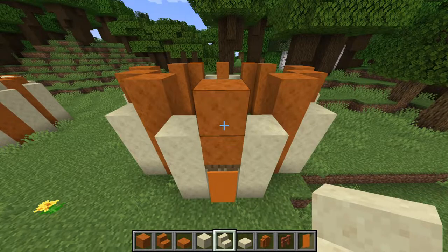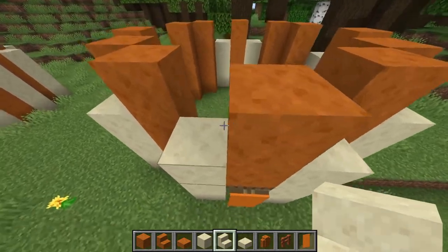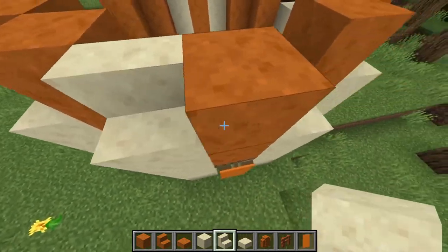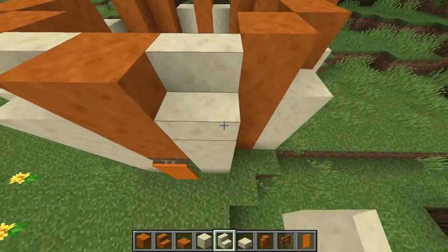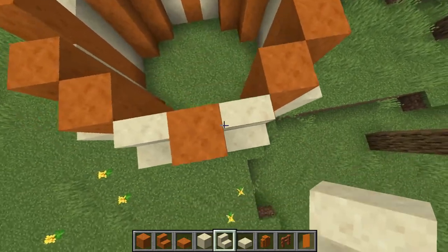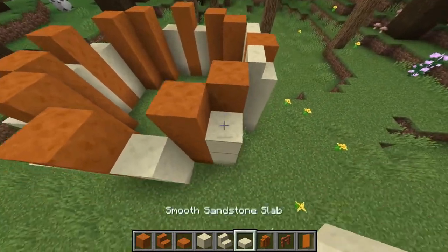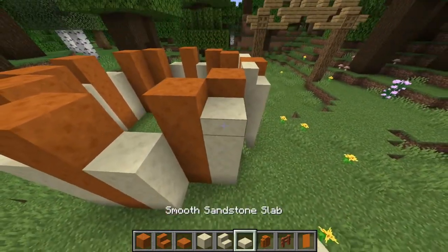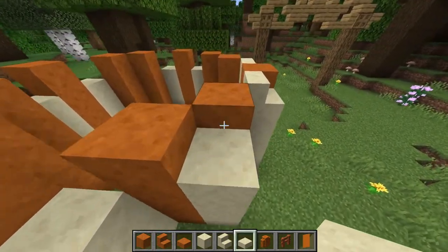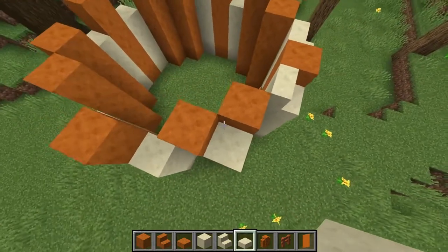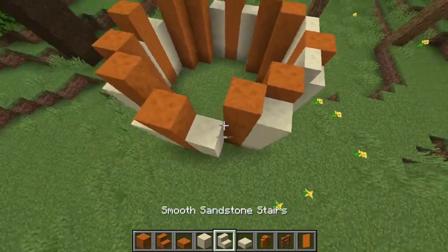On top of all the smooth sandstone, we're going to add smooth sandstone stairs for the flat parts of the build, and smooth sandstone slabs for all these corner sections.